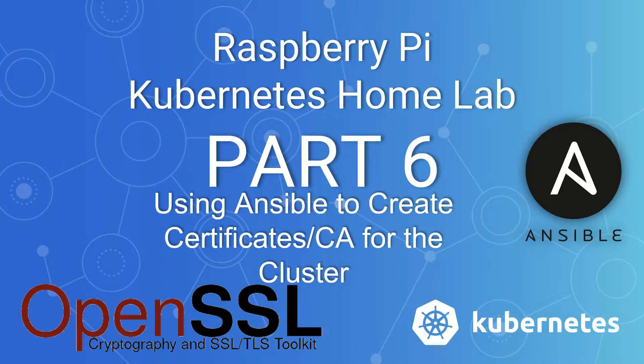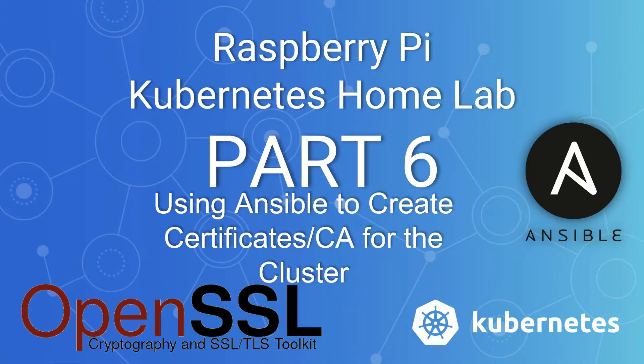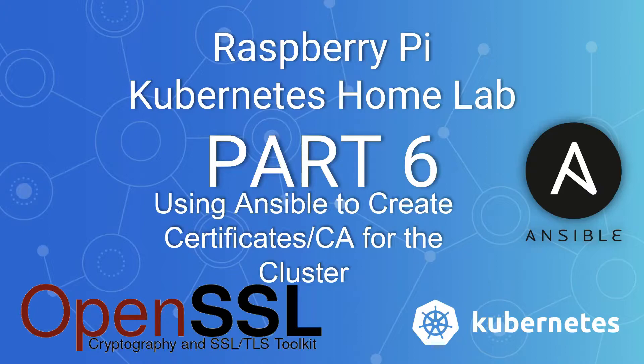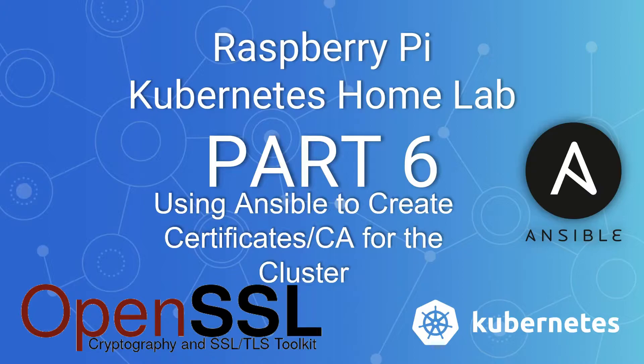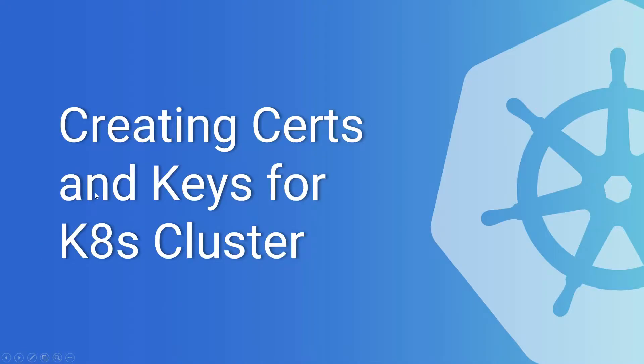I did find out reading through documentation as I was going through this process deploying the cluster—everything—kubeadm handles a lot of this overhead. You don't actually have to do this part. But if you wanted to pass extra arguments into kubeadm init or create your own certificates for all the components—the scheduler, the controller, etc.—you can do that. This comes in handy when you start creating applications and you need to generate self-signed certificates for those applications.